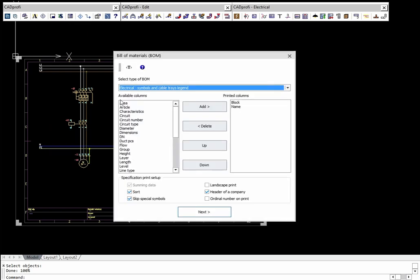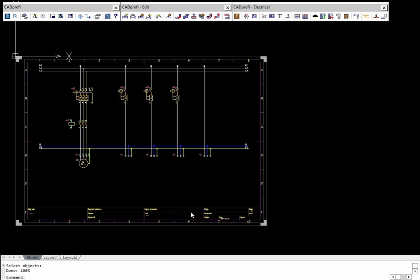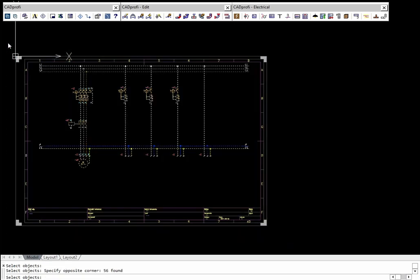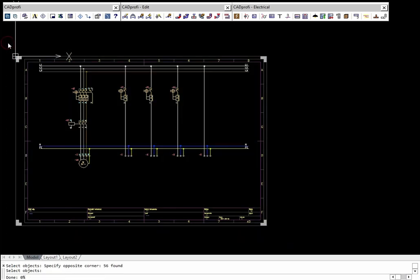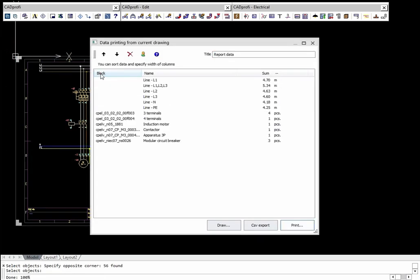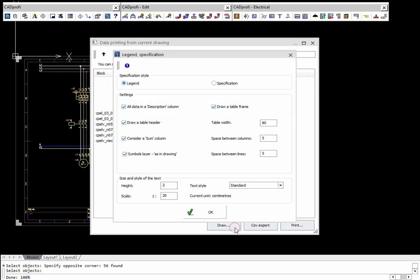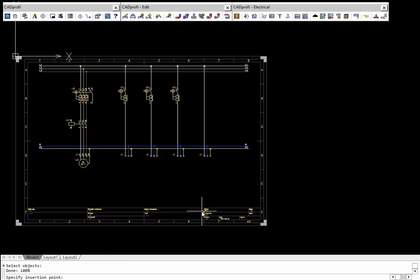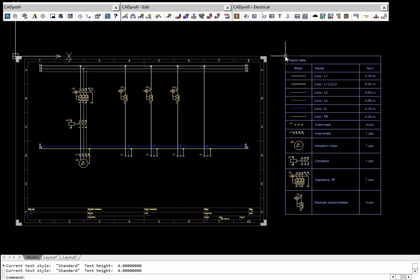One of the specification types available in the CADPROFI program are graphical legends. Before inserting a legend in the drawing, users can specify different parameters including text height and legend width.